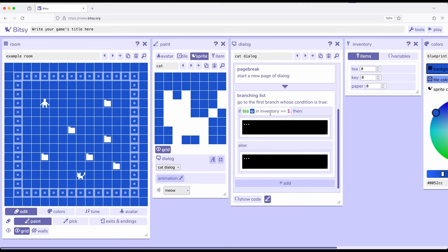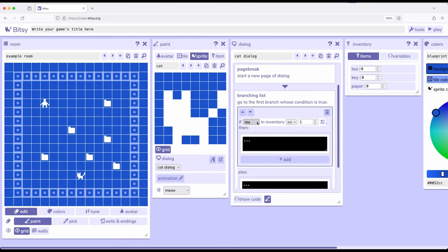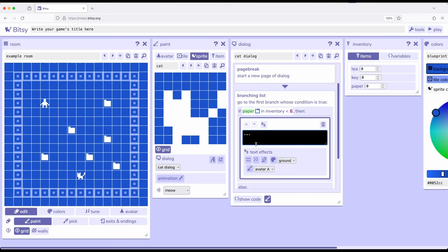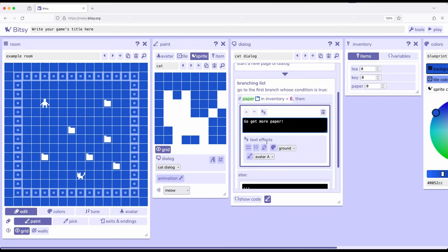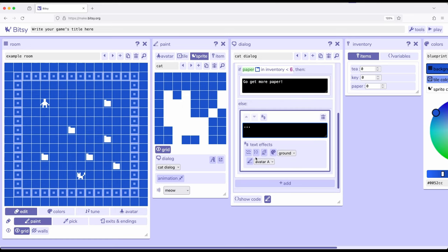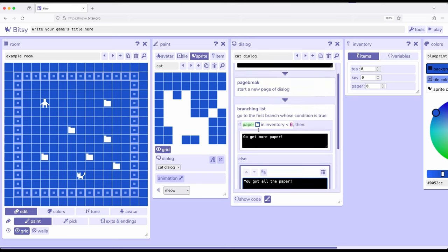And so this time what I want is, I don't want tea, I want paper. So if paper in inventory is less than, how many do we have, 1, 2, 3, 4, 5, 6, is less than 6, go get more paper. If it is equal to 6 or greater than 6, you've got all the paper.